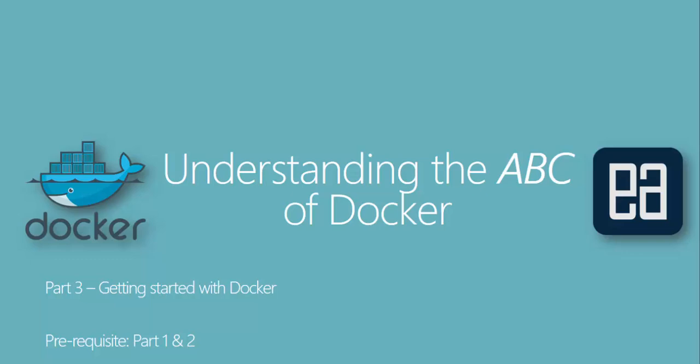Hi guys, my name is Karthik and I'm from executeautomation.com and welcome to part 3 of our understanding the ABC of Docker video series. And in this video, we're talking about getting started with Docker.